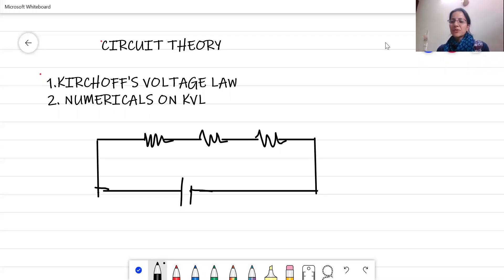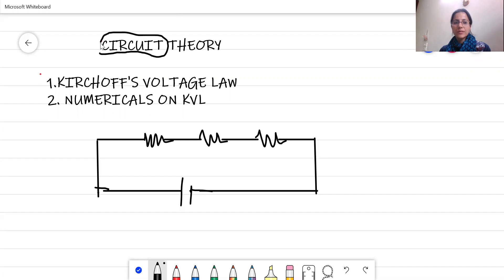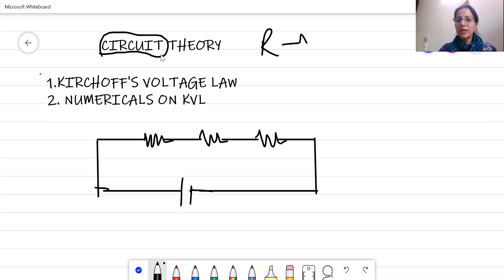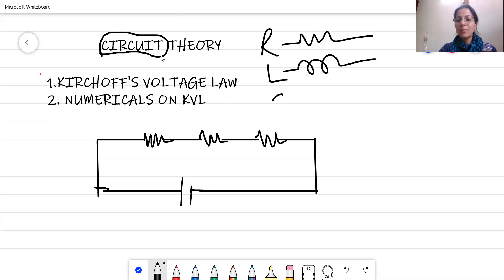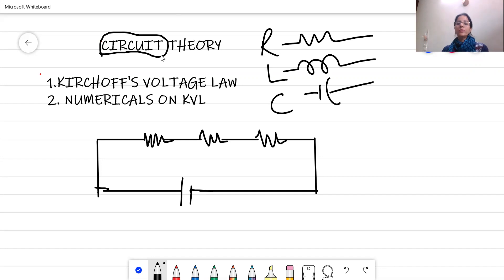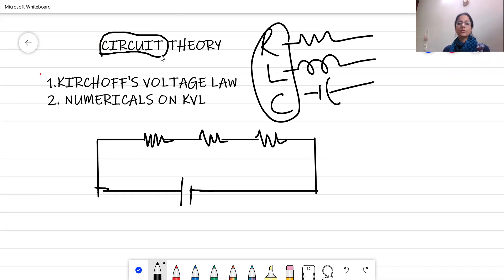Good afternoon students. This is our first lecture of circuit theory. In this subject we will be dealing with circuits consisting of passive elements: the resistor, the inductor, and the capacitor. We will be dealing with all three of these passive elements in circuit theory and we will be doing numericals as well.